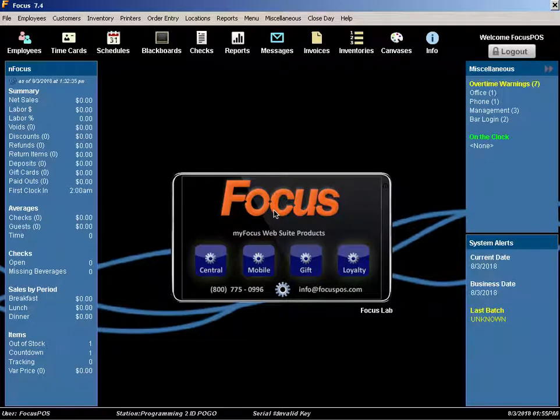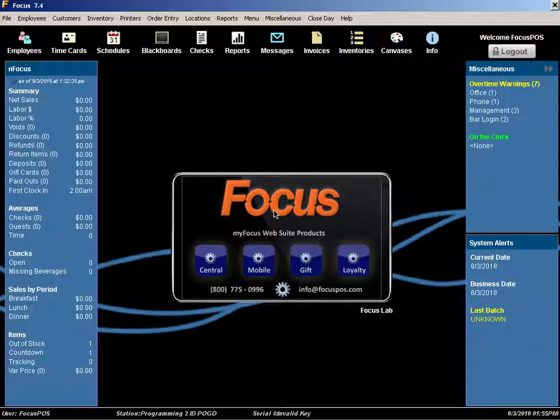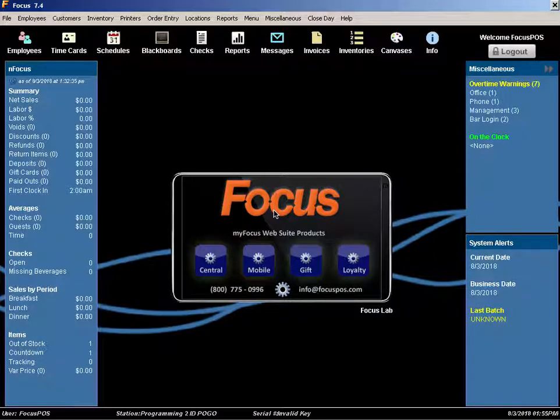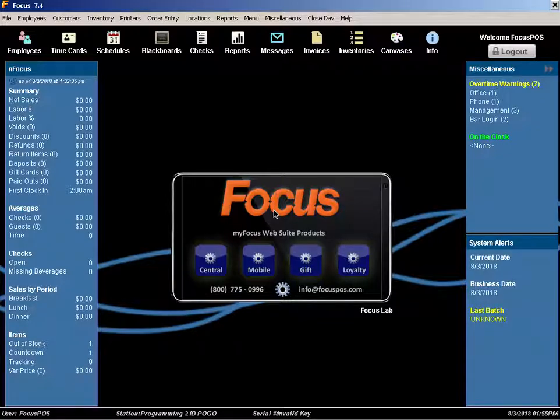Focus has the capability of handling tip pools based on percentage of sales. These tip pools can be configured for individual distribution groups to different jobs. Let's take a look.